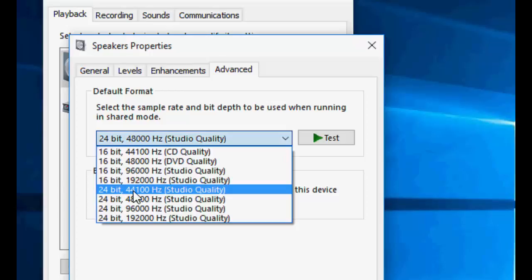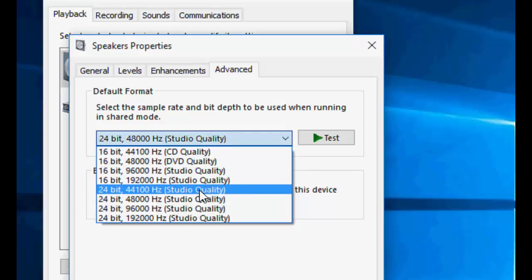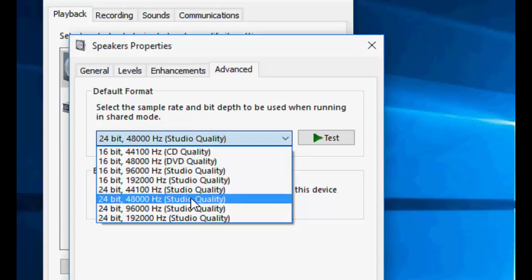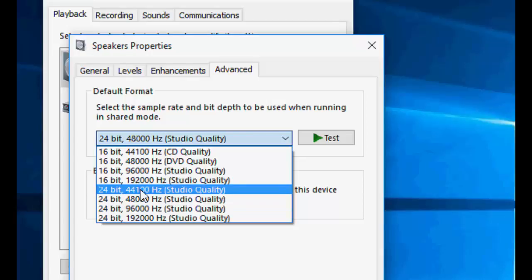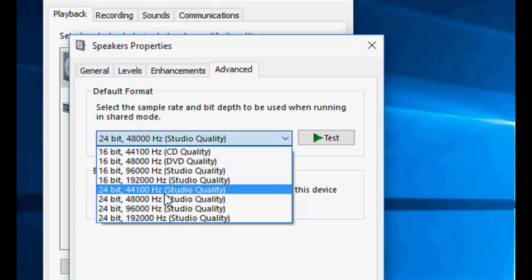Or you can choose 24 bit 44100 Hz studio quality. You can choose one of them, so first select 48000 and then try it. If it's better, then leave it. If you're still facing problems, then change it to 44100.